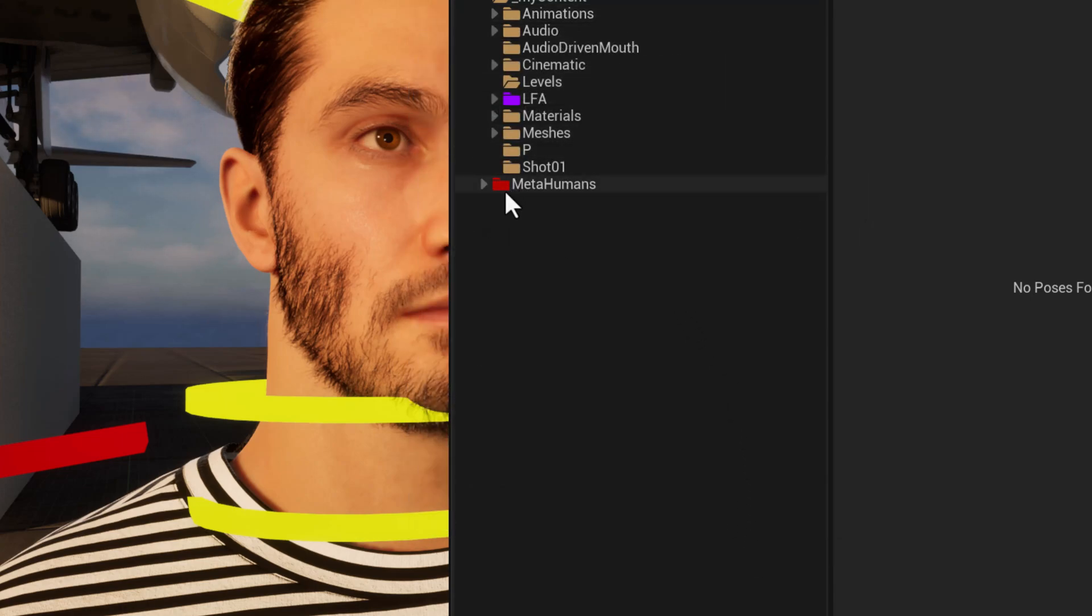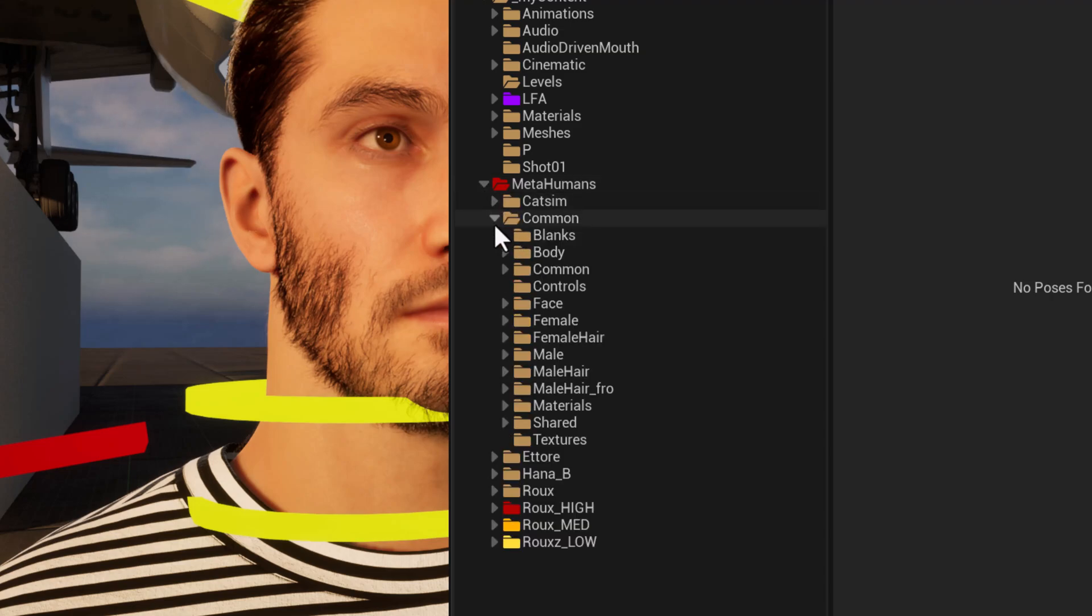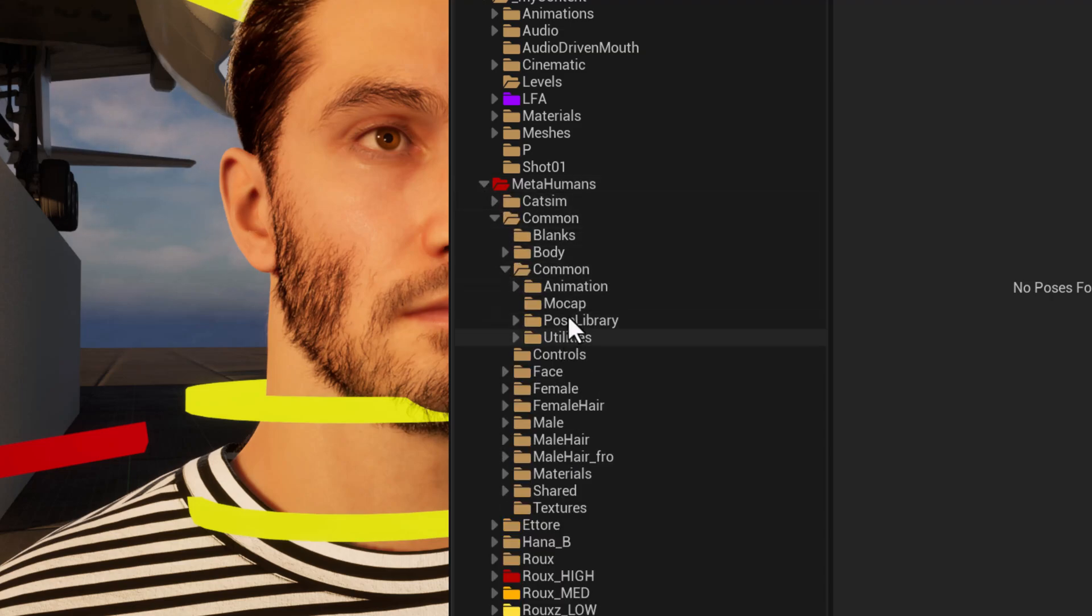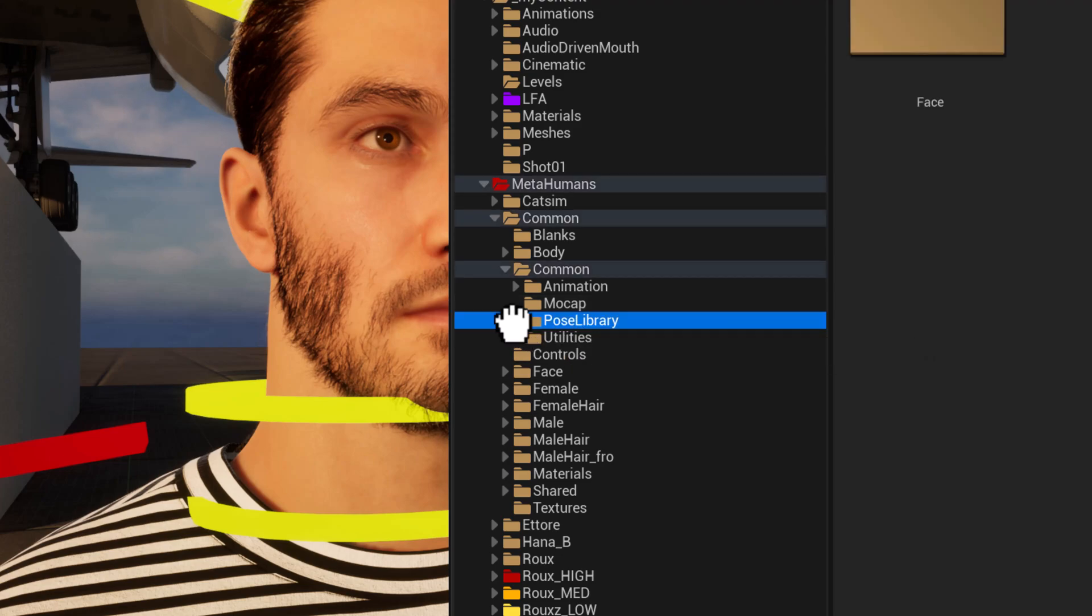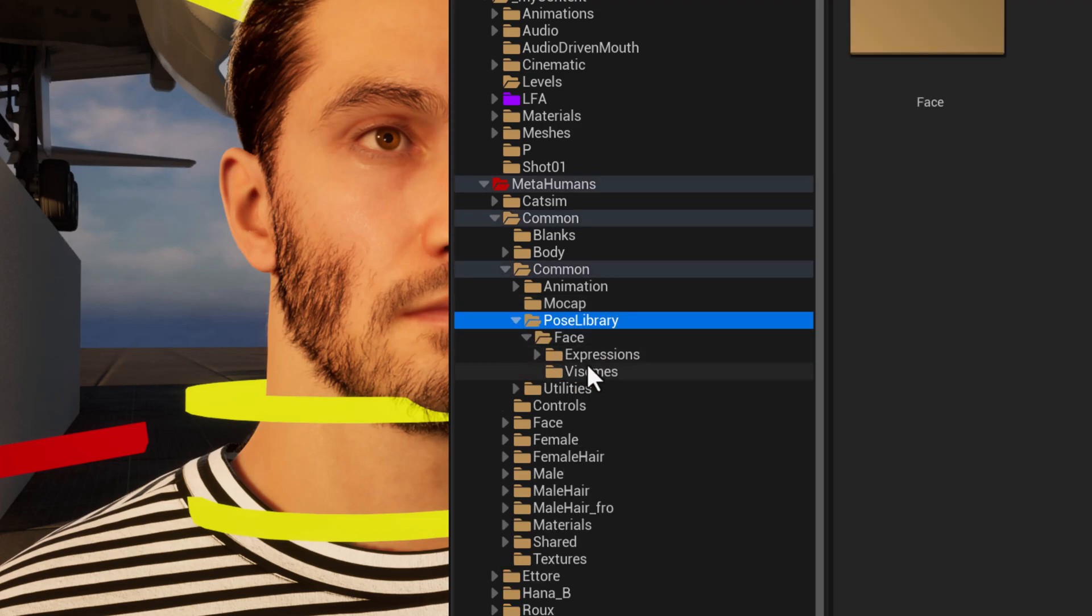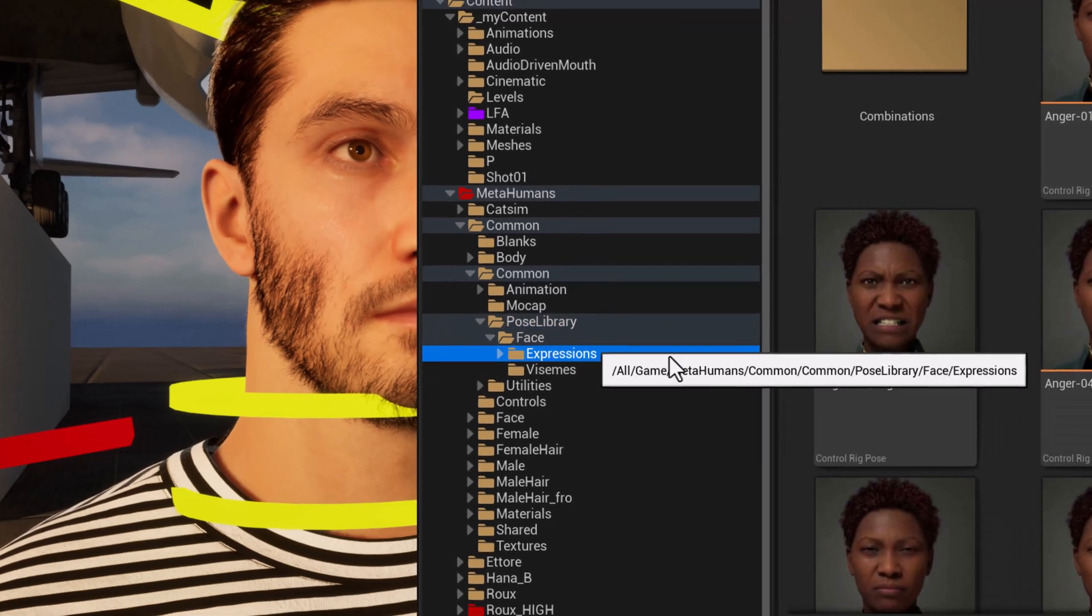So you can see it's already there. So now I'm going to go under metahumans, common, common, and pose library. And you can see there's face and expressions and visumes. So under expressions.